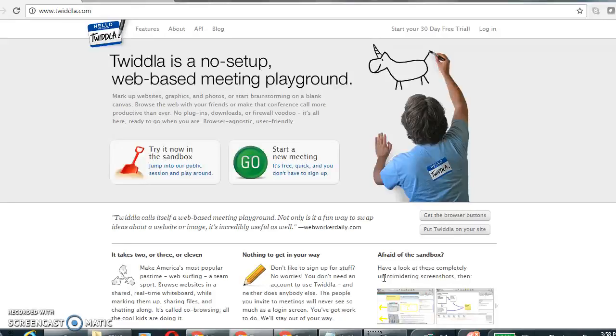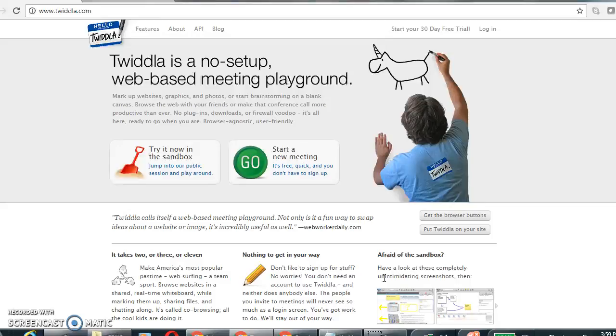Twidla is a web-based shared whiteboard that allows users to collaborate in real time on any type of text, image, drawing, and even complex mathematical equations or graphs.